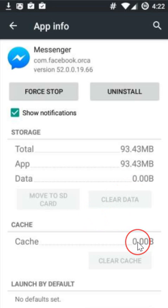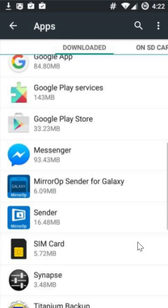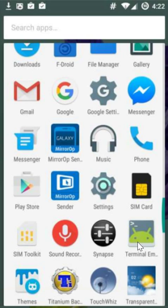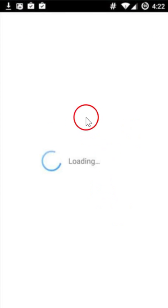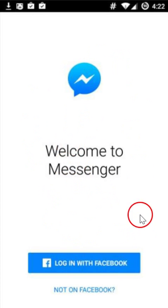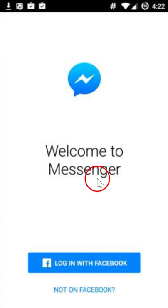It's done. If I go to my Messenger again and click to open it, as you can see I'm totally and completely logged out. So in this way you can easily log out from Facebook Messenger on your Android phone. Hope this tutorial helps and thanks for watching.